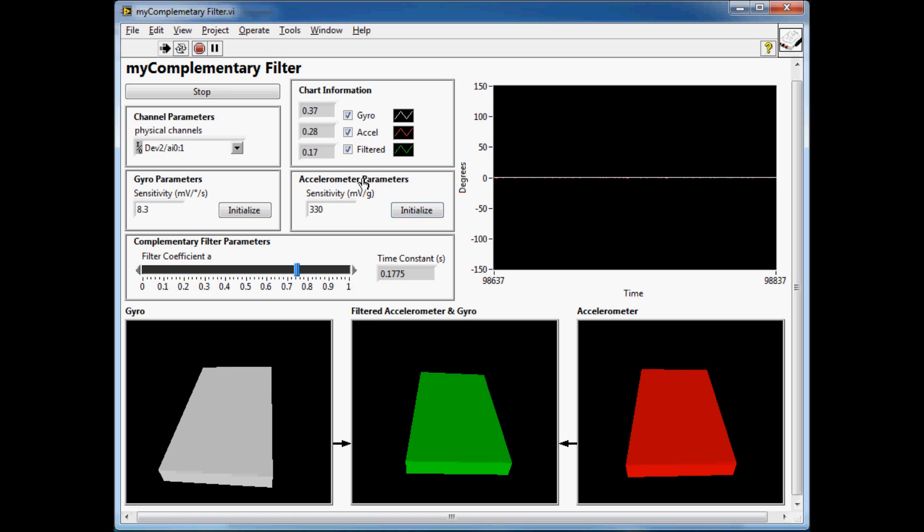On the top left we have some debug parameters as well as some configuration parameters. What I'd like to do now is show you the complementary filter in action.